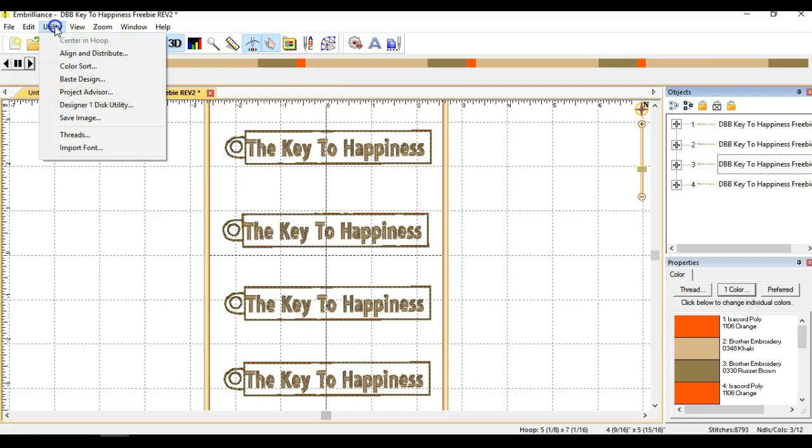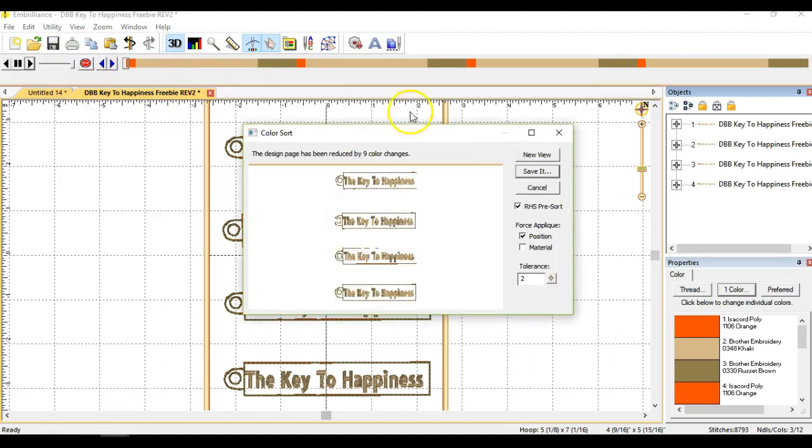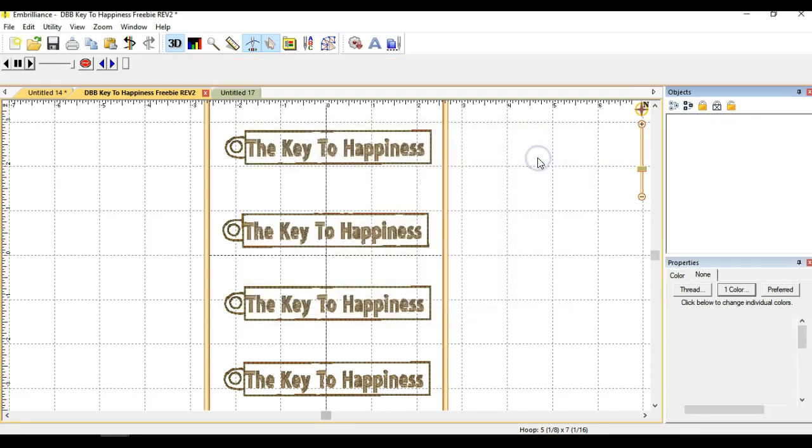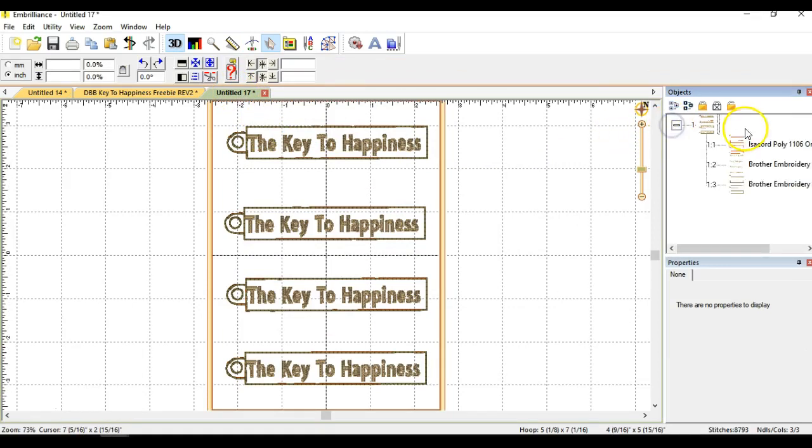So the way you do that is you go up here to your menu and you click on utility and then color sort. This is really cool. So I'm going to click the color sort button. And it's going to sort this out into a new screen. It's reduced the color changes nine times, which is great. And then let's go look. I'm going to hit new view. And it'll open up a new tab in my program.